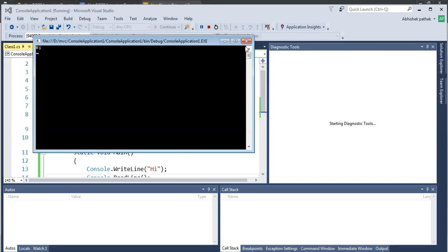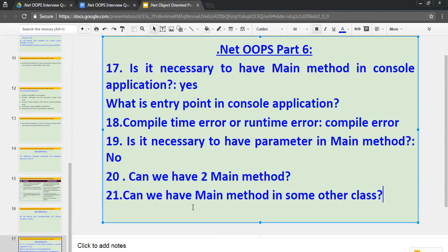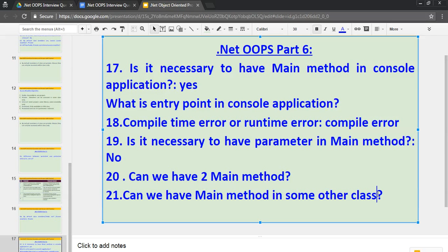we can move. So the question was, can we have Main method in some other class? Means we can move our Main method in some other class? Like instead of program, we can have Main method in some other class? So answer is yes.